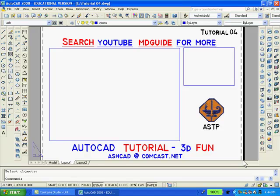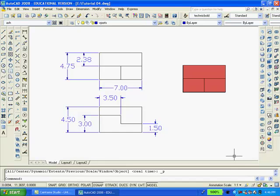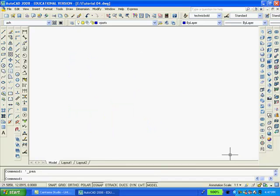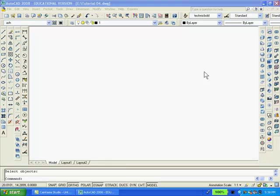To get back into model space, I will now click the model button. With that accomplished, notice that both drawings still exist in model space even though they were erased in paper space. Now I will erase both drawings from model space so that I'll have the room to redraw both the solid and the 2D drawing. Now that the screen is blank, I'll make the 2D drawing.